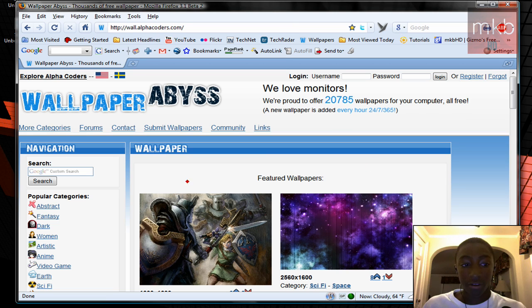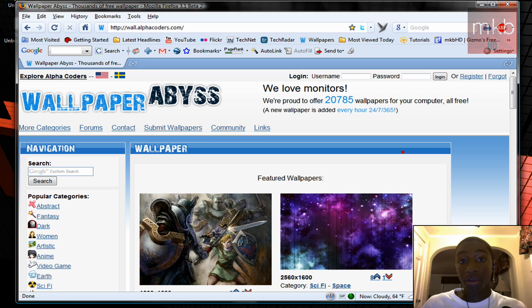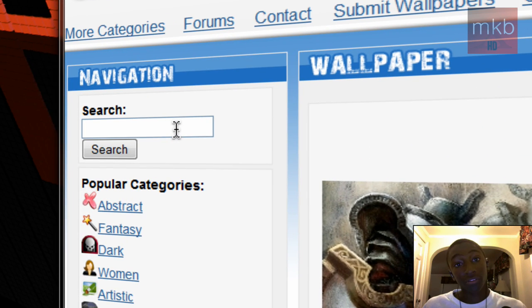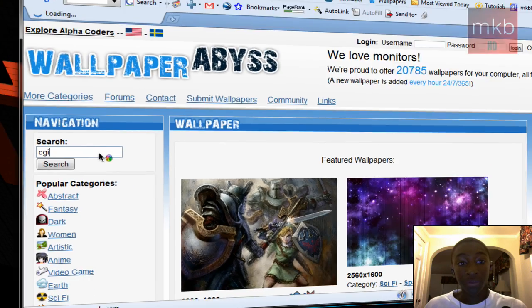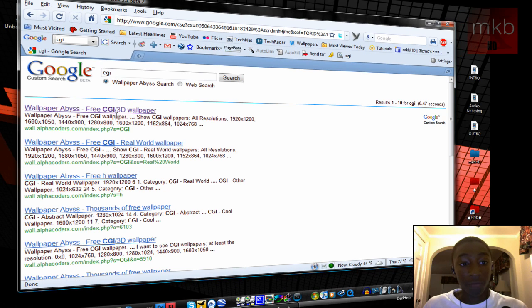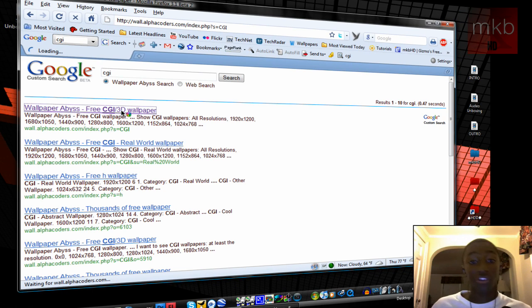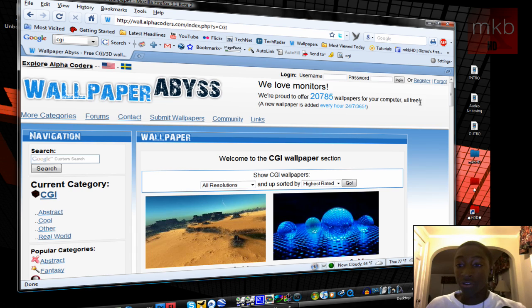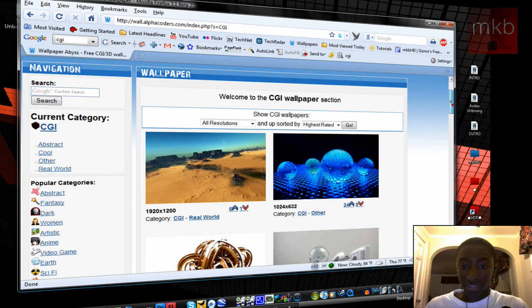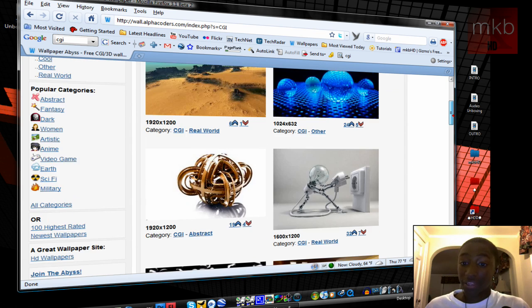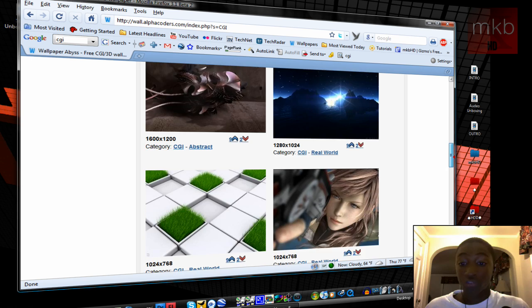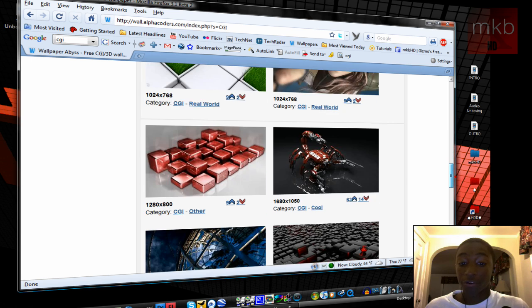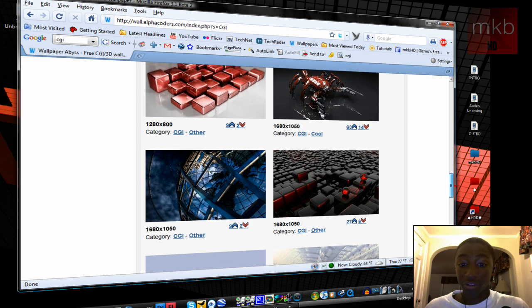And you can also find a lot of them I've been getting in this search box, the navigation search, and I just type in CGI, hit enter, and hit the first link, which is wall.alphacoders.com, all the CGI wallpapers. And here you'll see pretty much like eight or nine of my latest wallpapers are from this page right here, the first few pages.